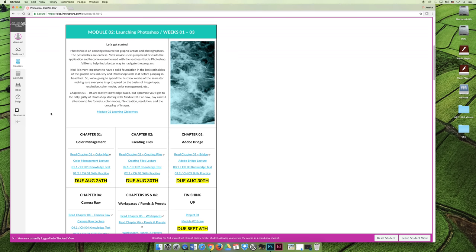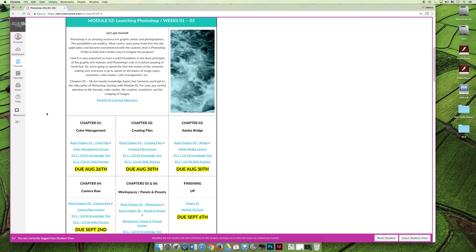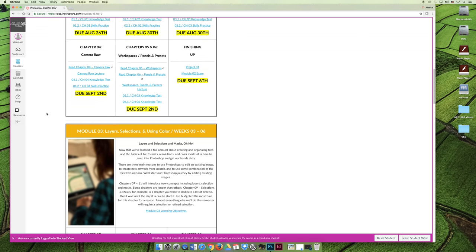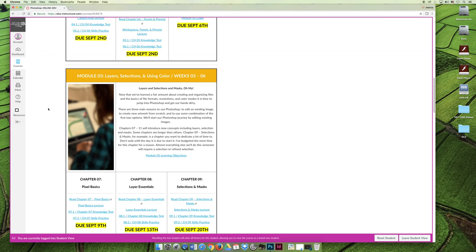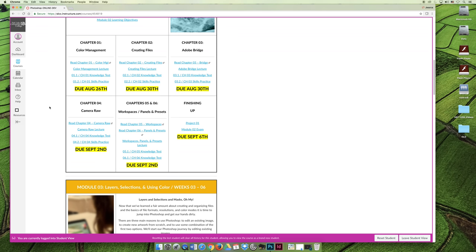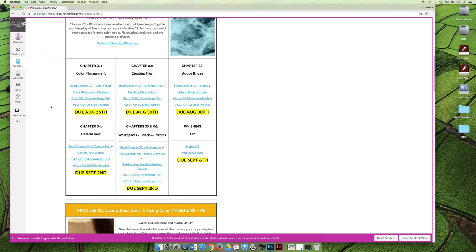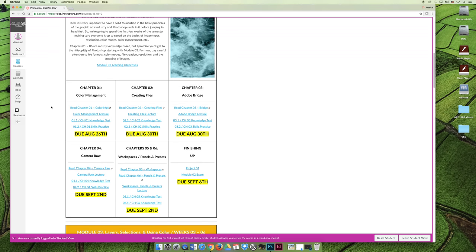So once we get through chapters 1 through 6, we can move on to Module 3, which will start us actually doing Photoshop things. So keep that in mind as you're chugging along with these chapters. The sooner you get through chapters 1 through 6, you can start with chapter 7, which will really pick up our Photoshop game.